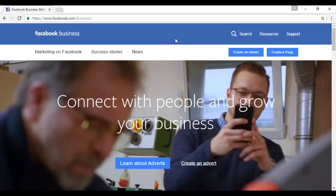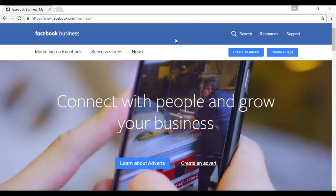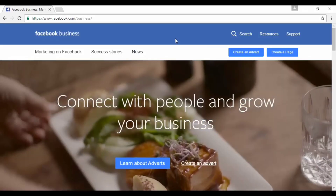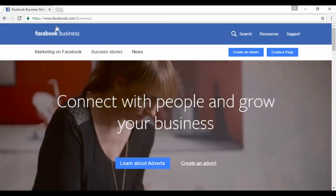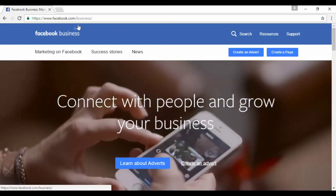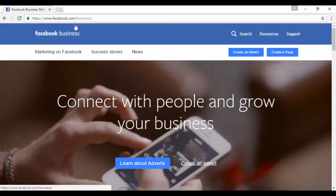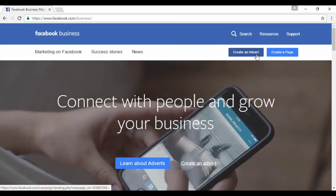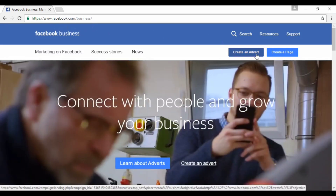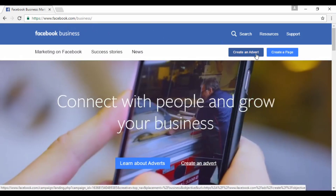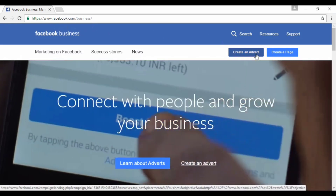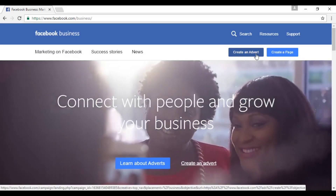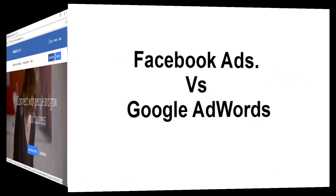To create an advertisement on Facebook, it's very simple. You come here to facebook.com/business, click where it says 'create an advert', and then simply follow the on-screen instructions.